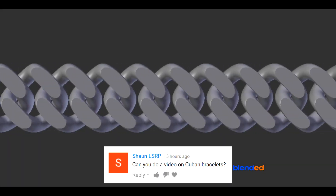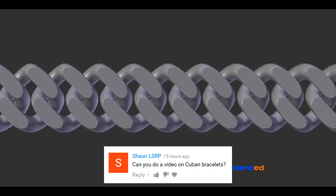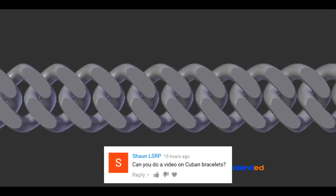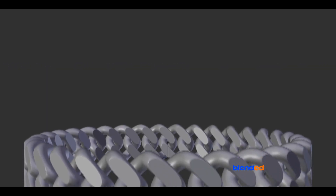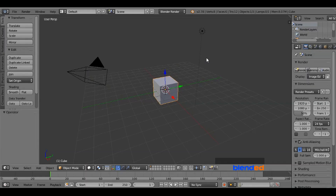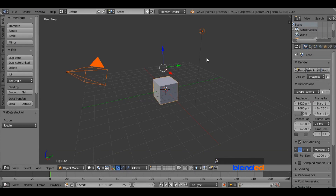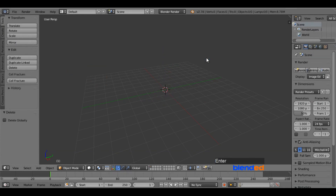In this video, you will learn how to model a Cuban chain like this in Blender. Blender version 2.78c is being used while creating this video. Let's start by deleting everything. Press A key once or twice to select everything, and press X and Enter to delete. Then press 5 on the number pad for the orthographic view.